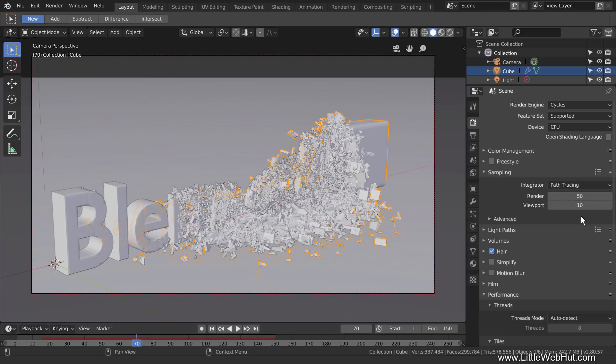When you're rendering an image or an animation, it can take a lot of your computer's processing power. This can make your computer feel sluggish if you're trying to do other things while you're rendering. Fortunately, Blender has a setting that can help. Down in the Performance section, there is a Threads mode setting.